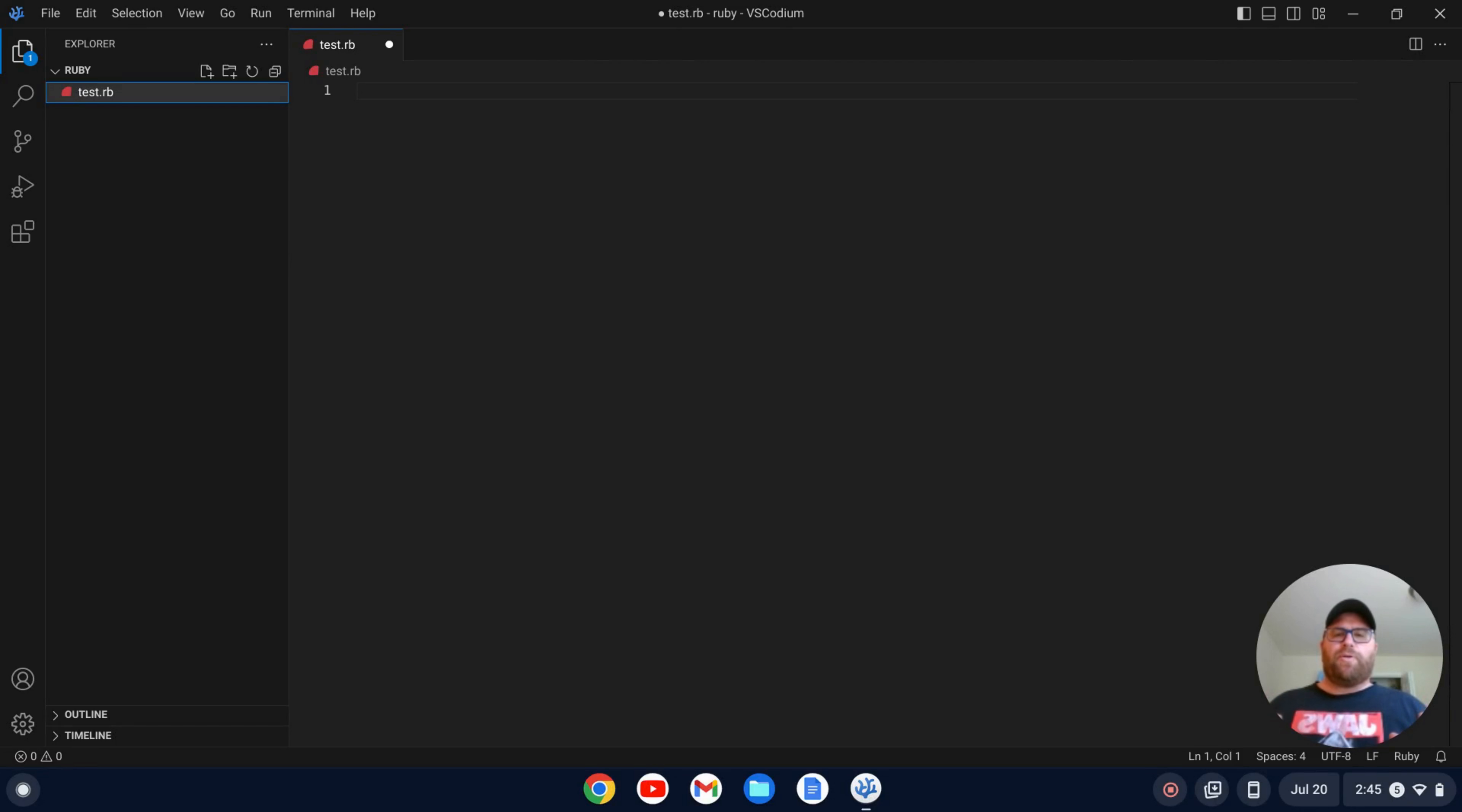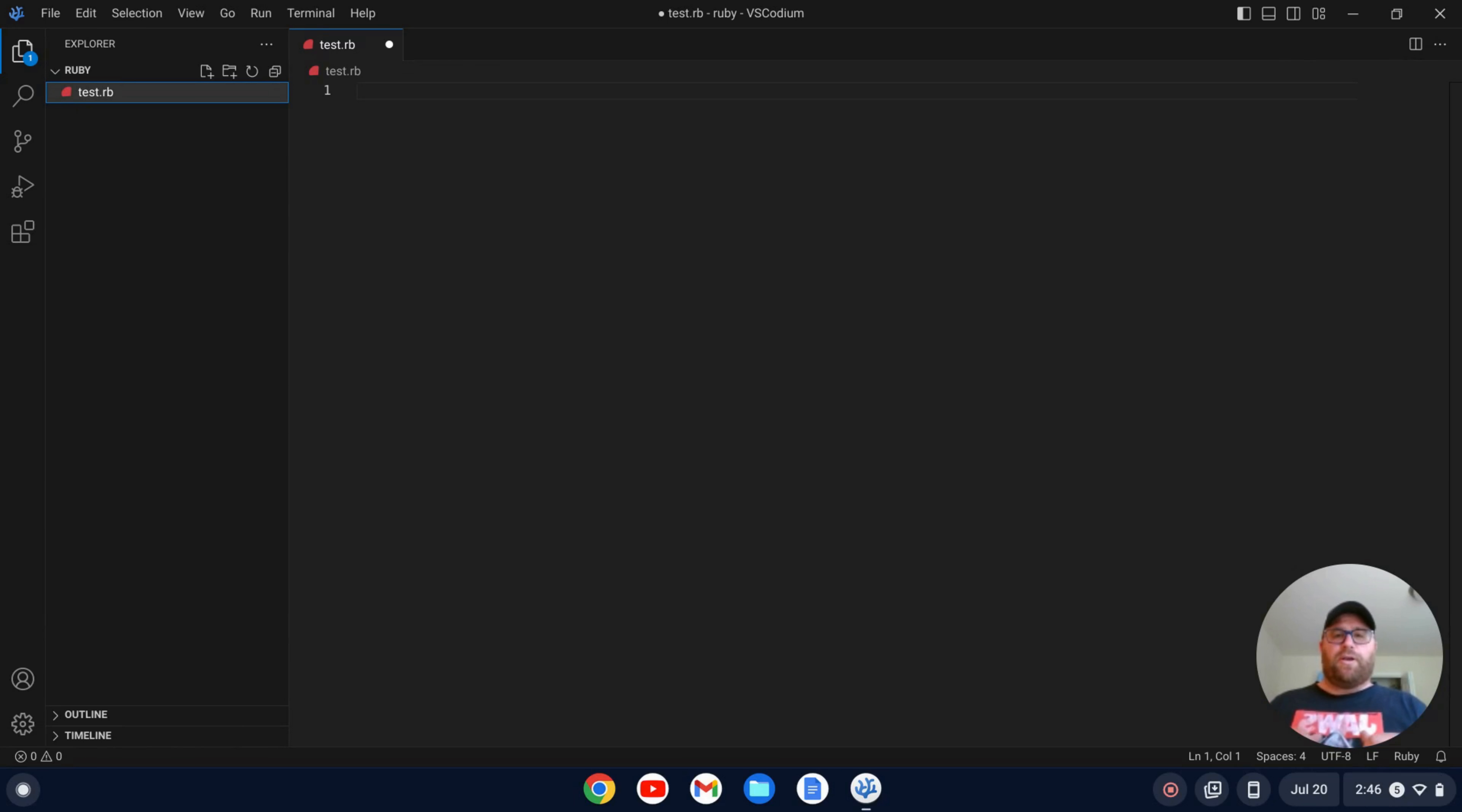In this video, I'm going to show you how to set up a simple Ruby development environment in VS Codium. But first, if you like videos like this where I show you how to set up software and how to install it, then make sure to subscribe. Okay, with that out of the way, let's get started.